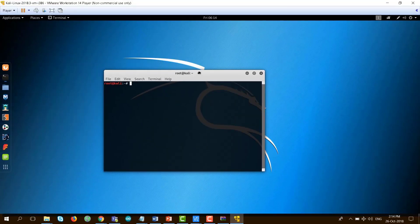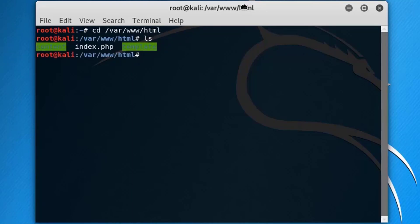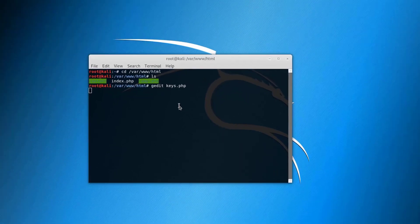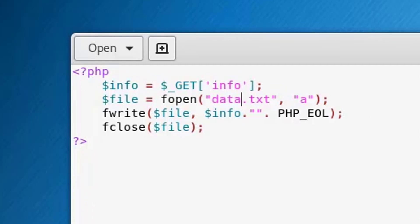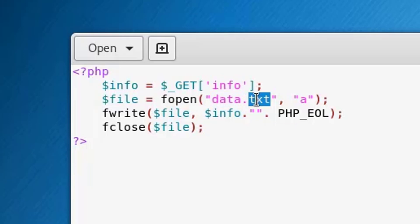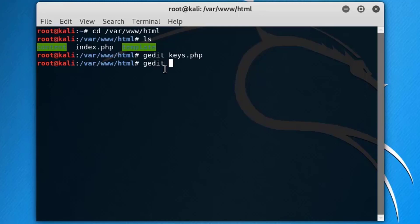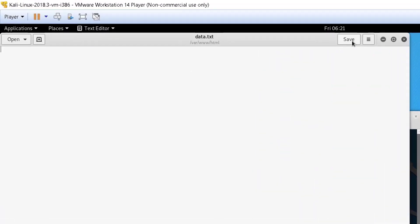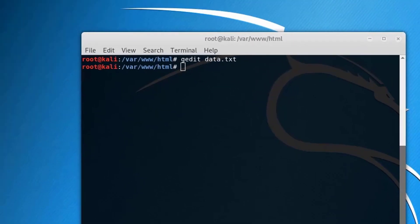Setting up the web server is quite easy. Go to your Kali machine and navigate to /var/www/html. List the contents — here you have index.php. Now you need to create the keys.php file using the command gedit keys.php. Once the file opens, paste this PHP script, which gets data from the info GET parameter and puts it into the data.txt file.